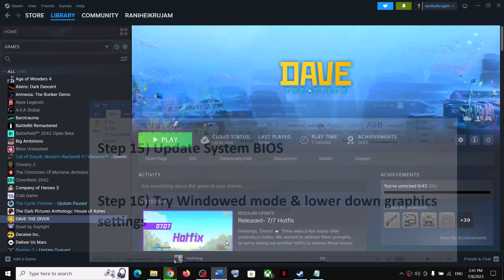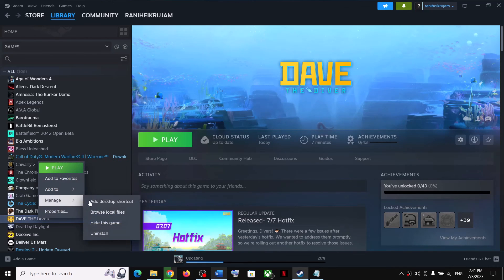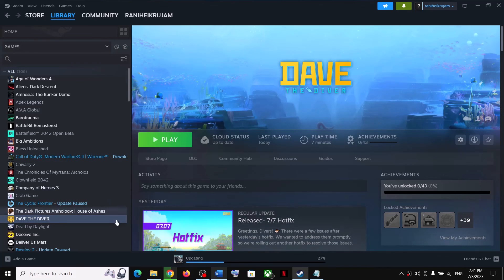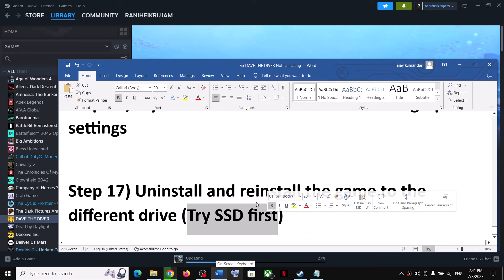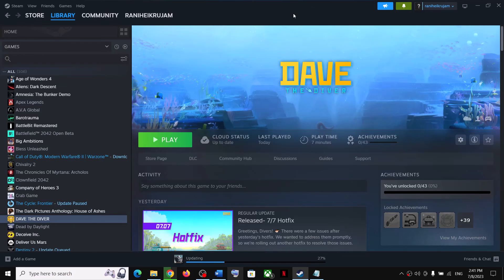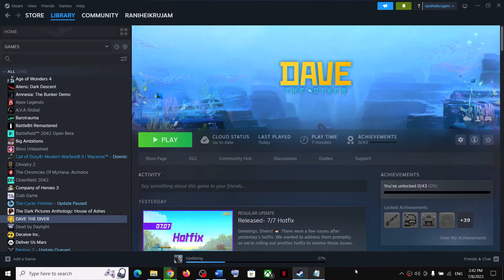The last step is to uninstall and reinstall the game to a different drive. Right click the game, click Manage, then Uninstall. After uninstalling, go to the game installation folder and delete the game folder. Restart your computer, then reinstall the game to a different SSD or HDD. One of the steps shown in this video should help you fix the crashing issue and resolve the errors. Thank you so much for your time — please like this video and subscribe to my channel.